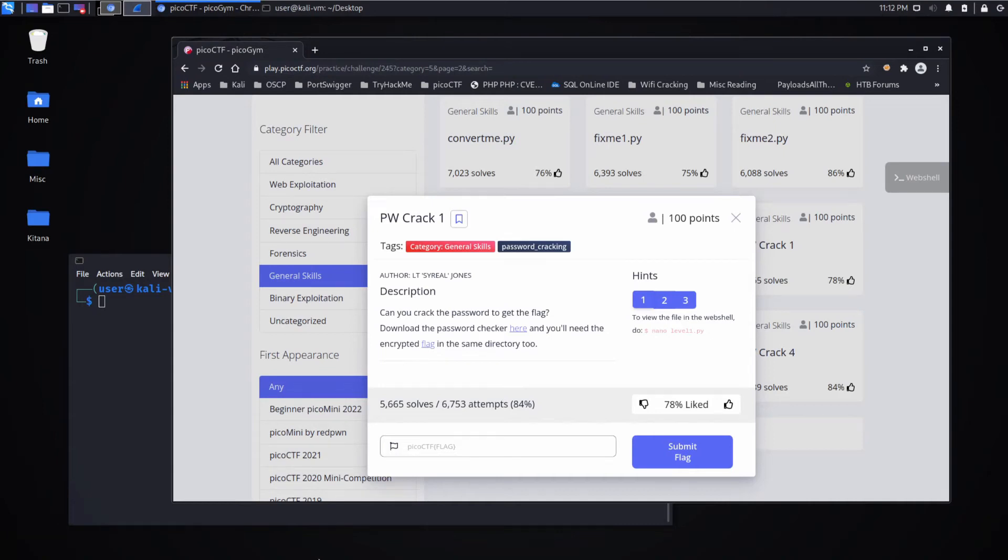And we're back with another Pico CTF challenge, this time Password Crack 1, General Skills.